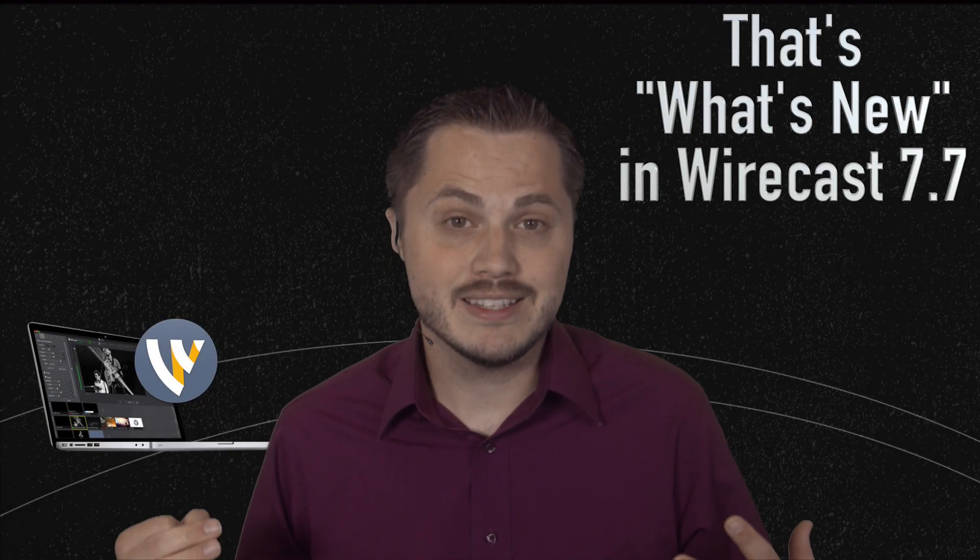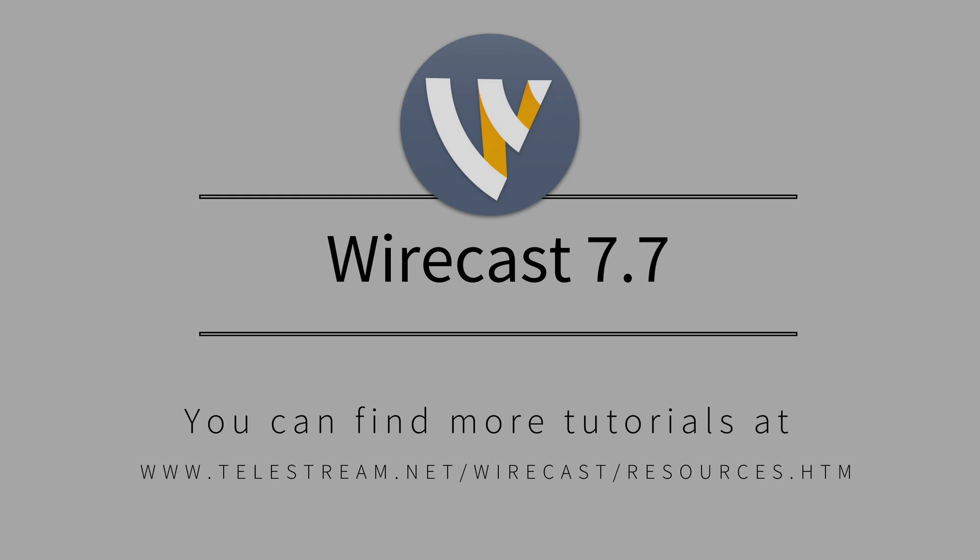All right, so that is all I have for you on this new update on Wirecast. I hope you enjoyed this video and it's useful for you. And I can't wait to see what you guys do with this latest version of Wirecast. So, get out there and keep streaming.